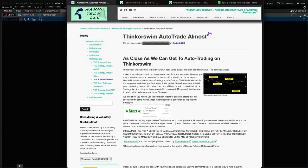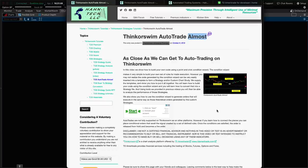Let me talk about the genesis of this video. Back on October 9th, 2016, I recorded a video called 'Thinkorswim Auto Trade Almost,' which has been very popular — over 200 comments. The word 'almost' was included because at the time functionality was very limited. You could automate the entry, but once in a position, entering the closing order was a real challenge. It didn't save any time; it was more of a nuisance.